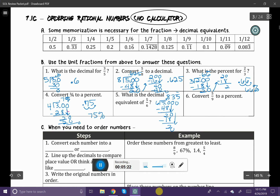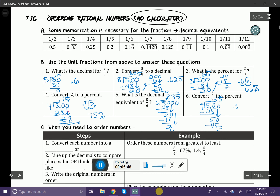And the last one: convert five-ninths to a percent. So here we go — five divided by nine. I'm going to add my zero. Nine goes into fifty — looks like that's going to go in five times, because that's going to give us 45. I'm going to carry down my zero, and I just have the same idea here — it's going to repeat. It's going to be 0.55 repeating.